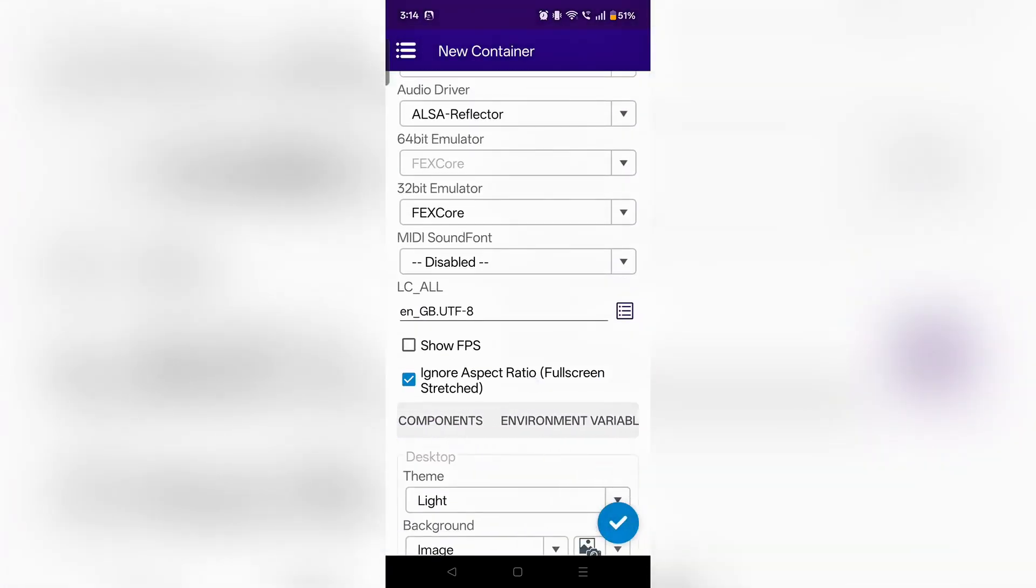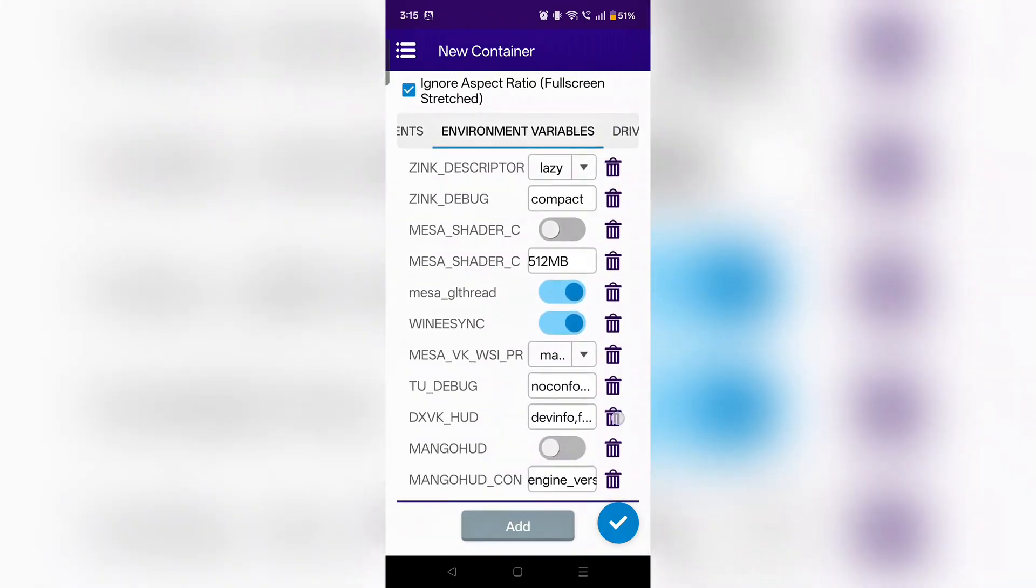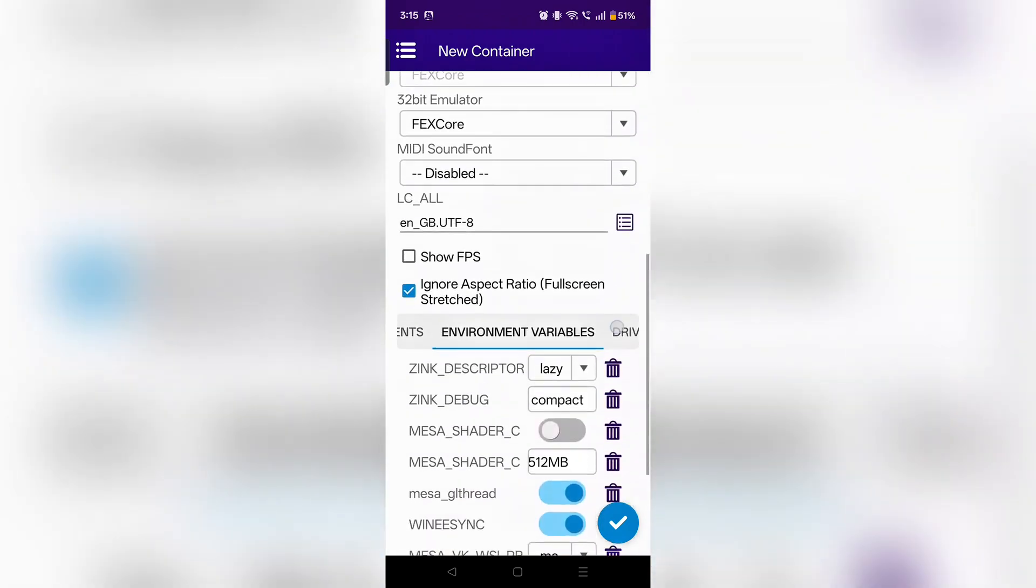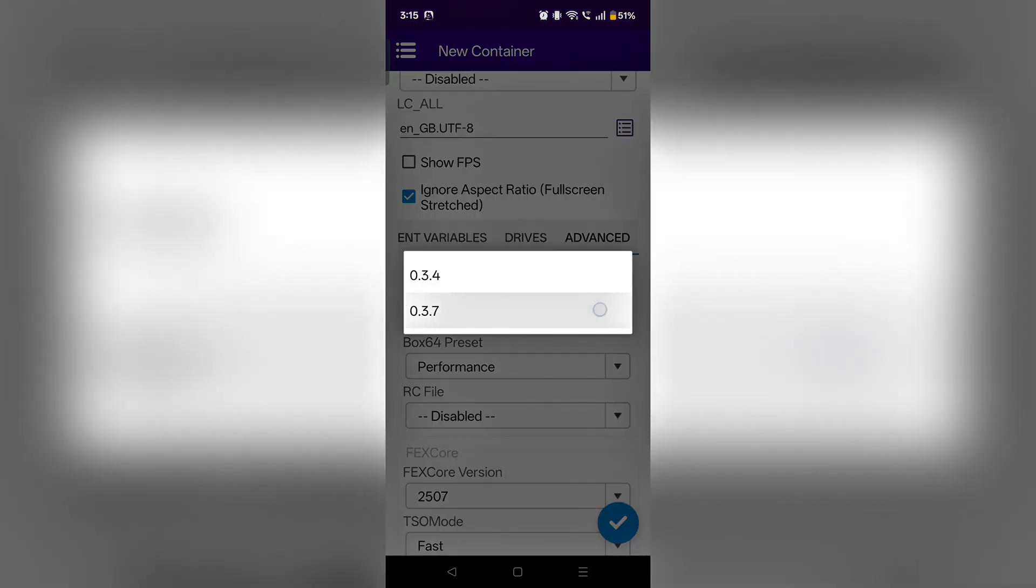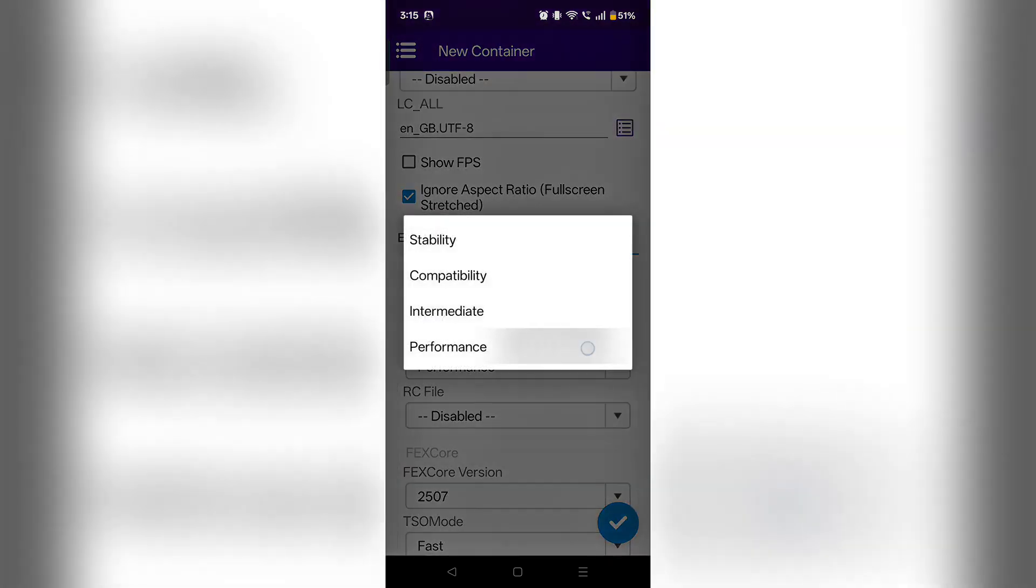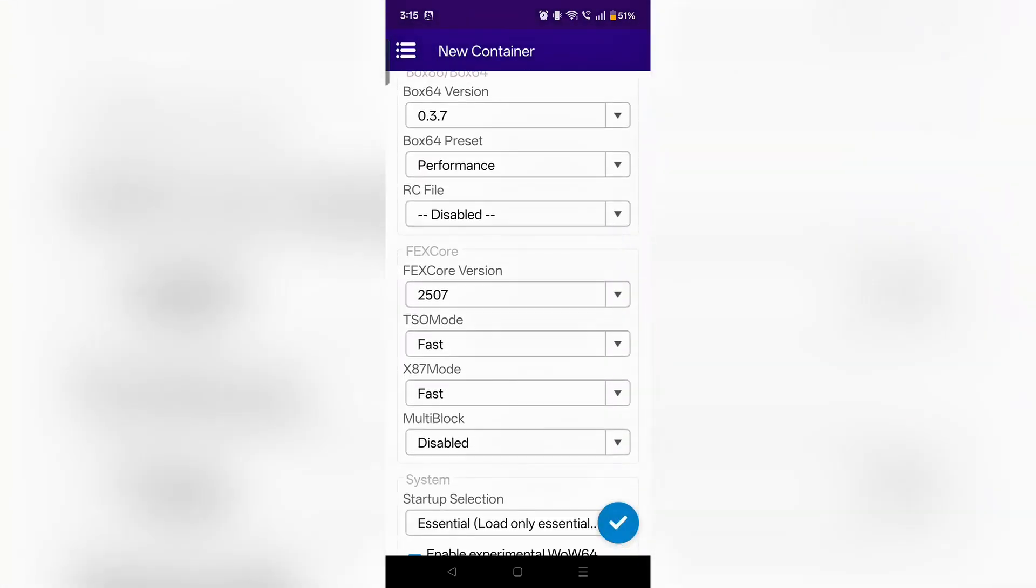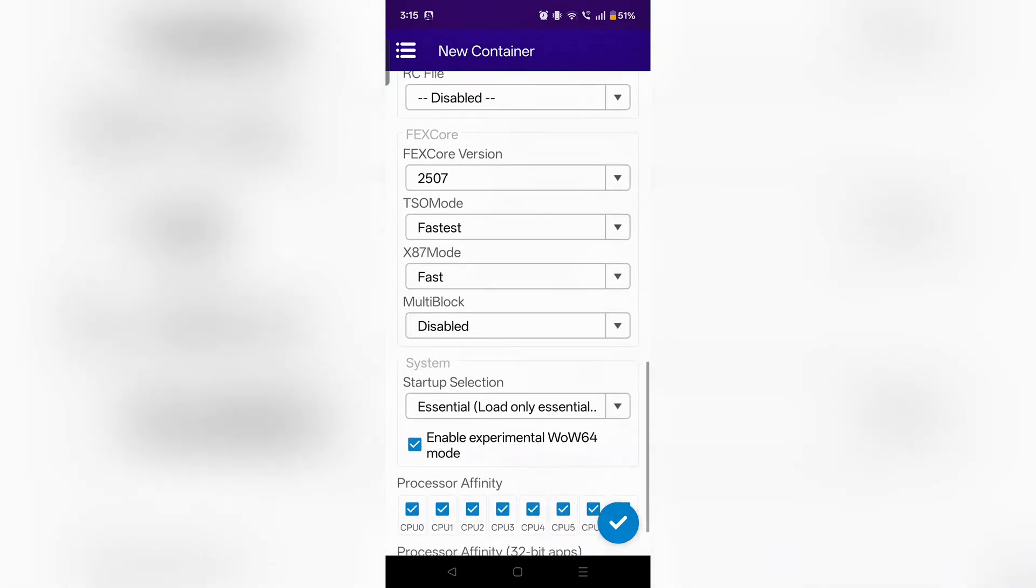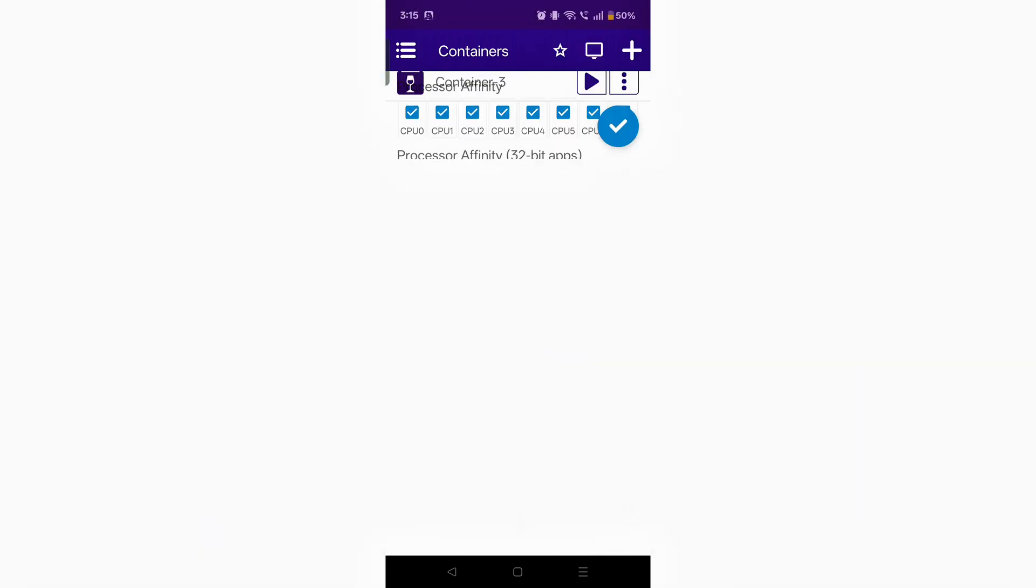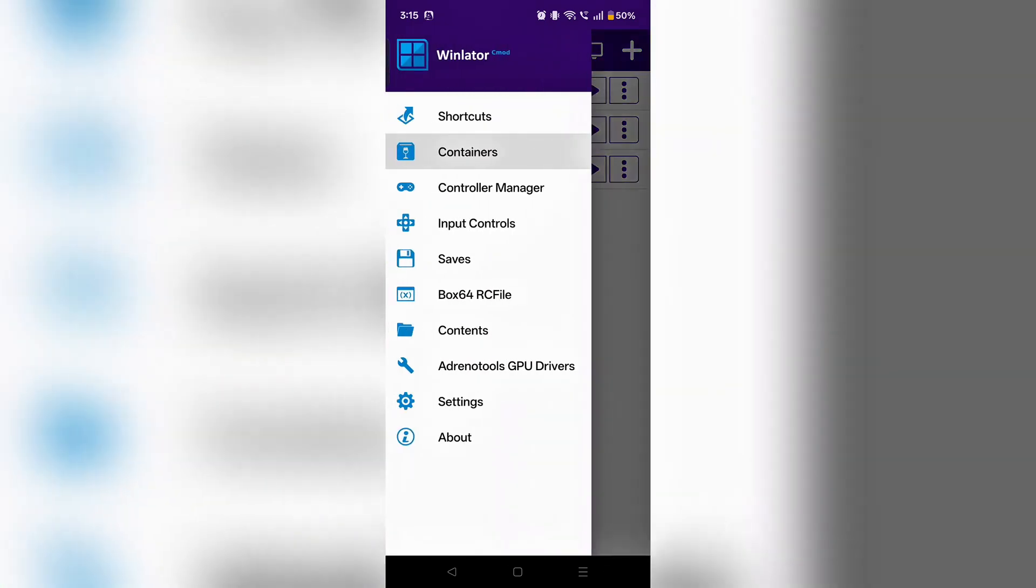Turn on full screen stretch, then go to environment variables. Remove DXVK HUD and turn on Mango HUD. Go inside advanced settings. You can select anything from Box64 version, keep it on preset performance mode. Below, select the SO mode as fastest. You have to keep the startup selection as essential, otherwise your controller will not work and the virtual gamepad will not work. Click on right and your container will be created.